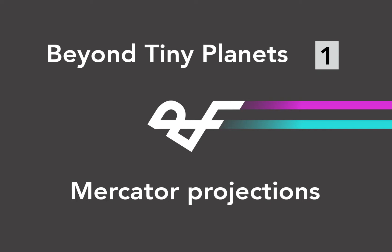Hi guys, Ruben Fro here. I've been asked many times how I do my work projections and so in this video I'm going to explain and show you how I did one of my images using the Mercator projection.